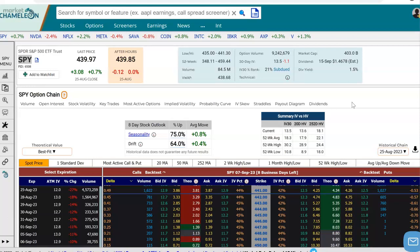Hey everyone, this is Dimitri Pargamonik with MarketChameleon.com. In this video, I'm going to demonstrate how you could estimate the probability of touch for a call option.